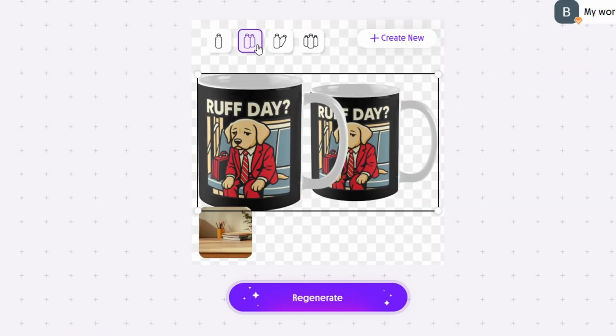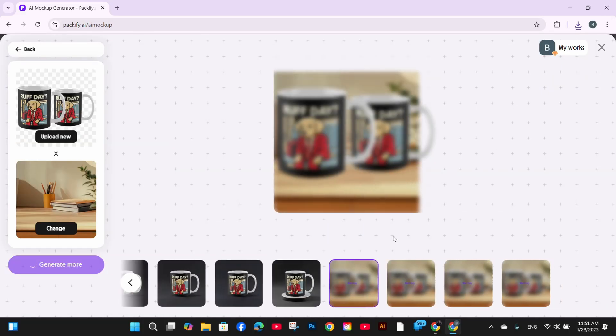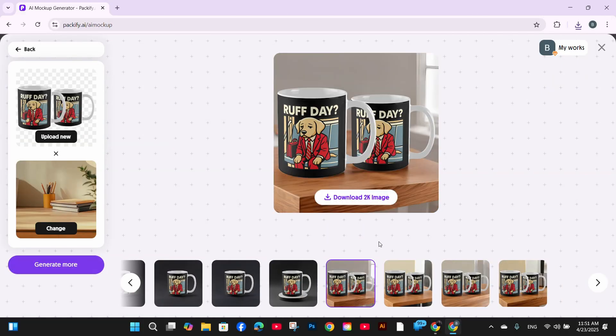Every time I press the start generate button, four images are being generated. Of course you can choose the best one you like and download it. Again, all of them look amazing.